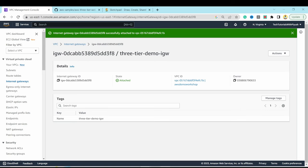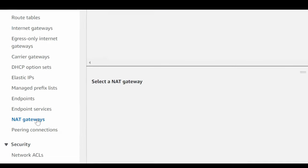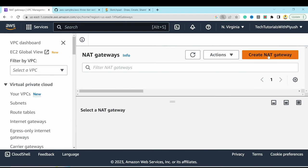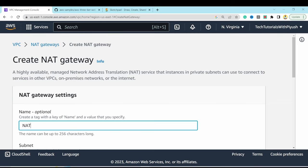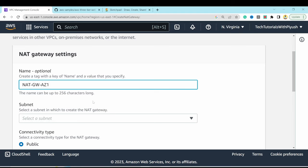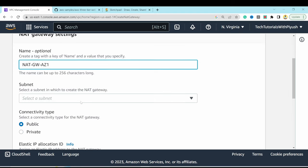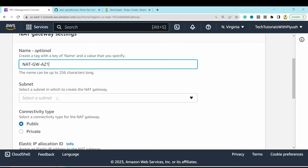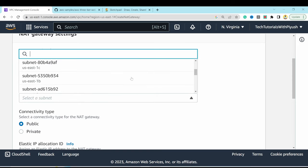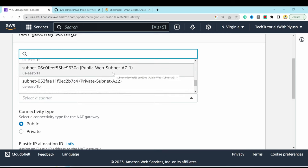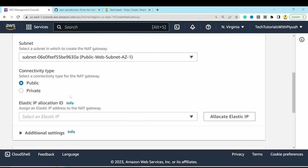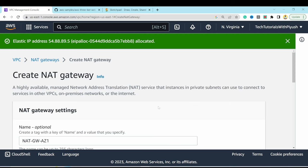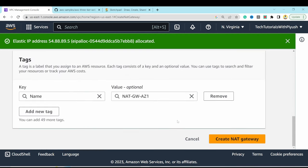Now create NAT gateways so instances in private subnets can access the internet through a secure gateway without going over the public internet. Click NAT Gateways, hit Create NAT Gateway, name it 'nat-gateway-az1', select the public web subnet for AZ1, set connectivity to Public, allocate an elastic IP, and hit Create NAT Gateway.